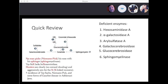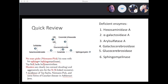A mnemonic: no man picks his nose with his sphingomyelinase — to remember sphingomyelinase and Niemann-Pick. Tay-Sachs has hexosaminidase A. For Hunter syndrome: see clearly — no corneal clouding — and aggressive aim for their X, meaning X-linked recessive. Tay-Sachs, Niemann-Pick, and some forms of Gaucher's disease have increased incidence in the Ashkenazi Jewish population.